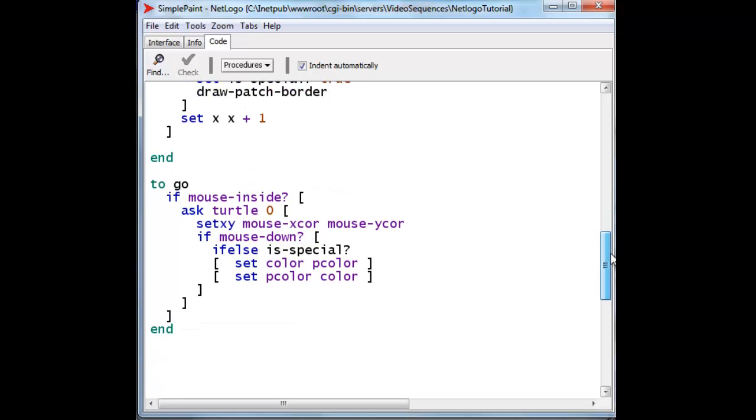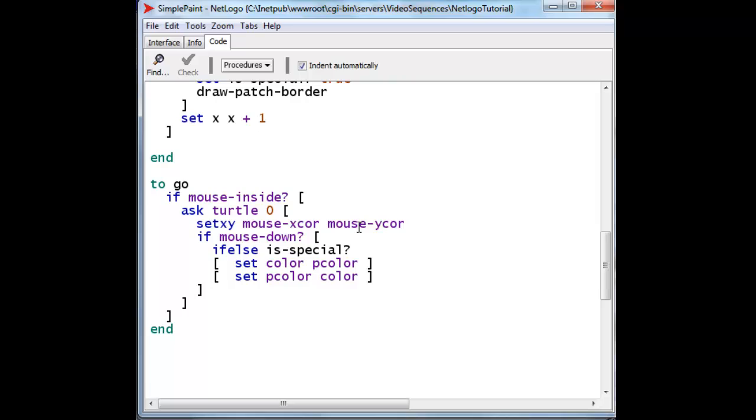And now this is the entire go procedure which does it all. If the mouse is inside, if that particular variable returns a true, then I will ask turtle 0, that's the little turtle that I'm dragging along, to set its particular x and y coordinates to the same coordinates as the mouse. And that allows the mouse to drag it along everywhere.